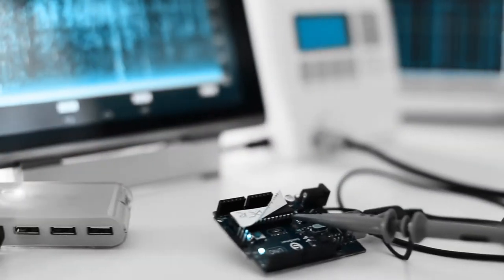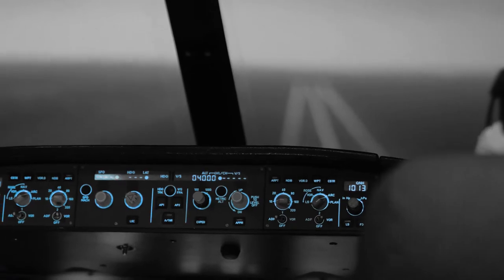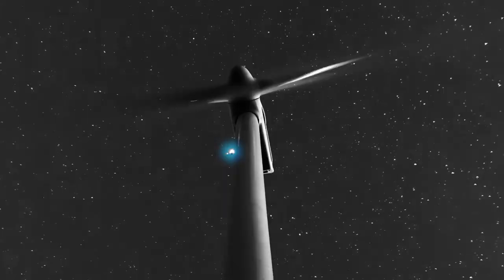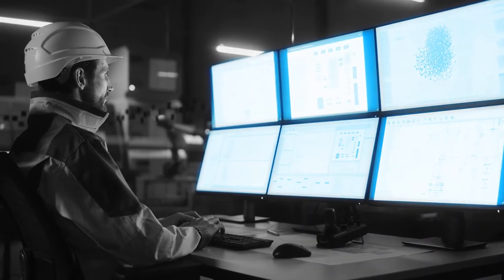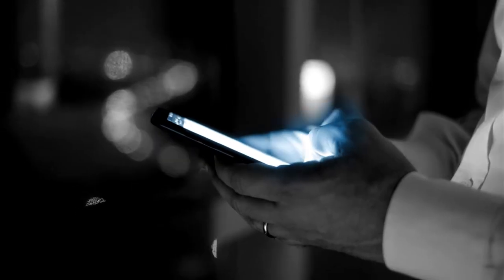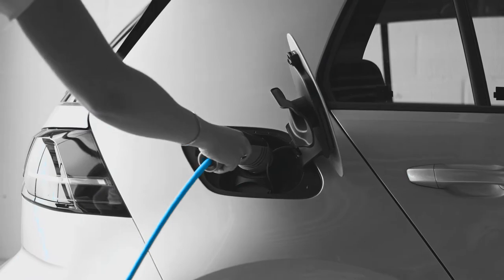Like instrumentation, healthcare, aerospace and defense, energy and Industry 4.0, communications, and automotive.